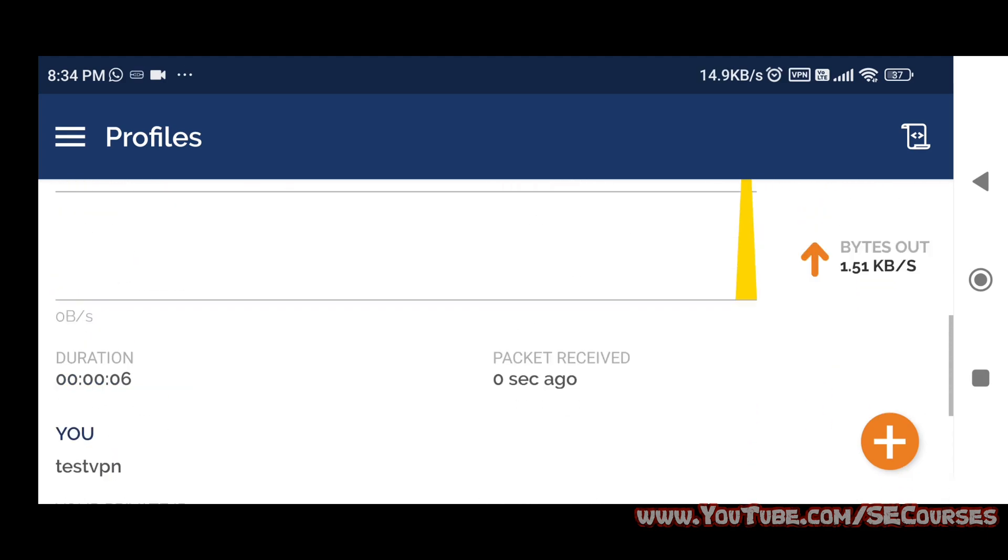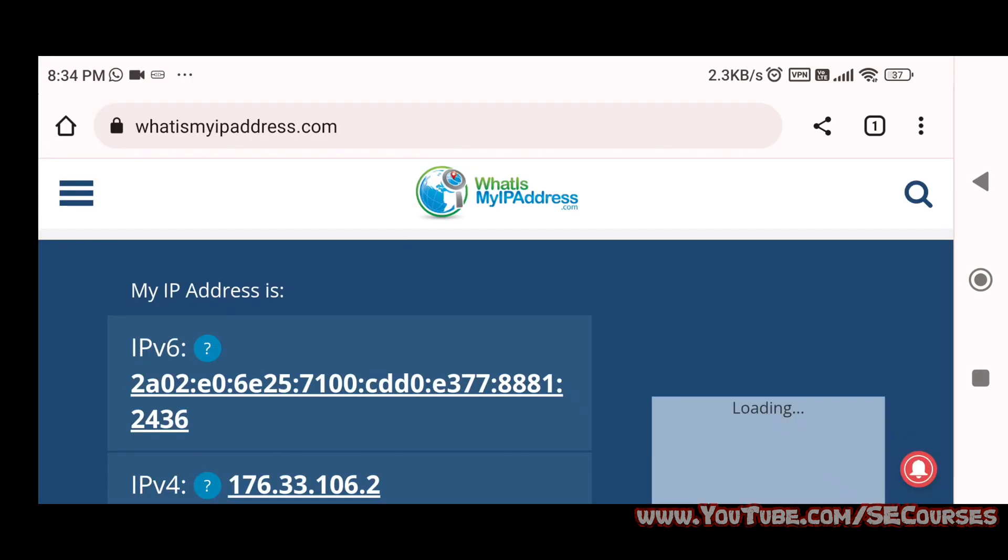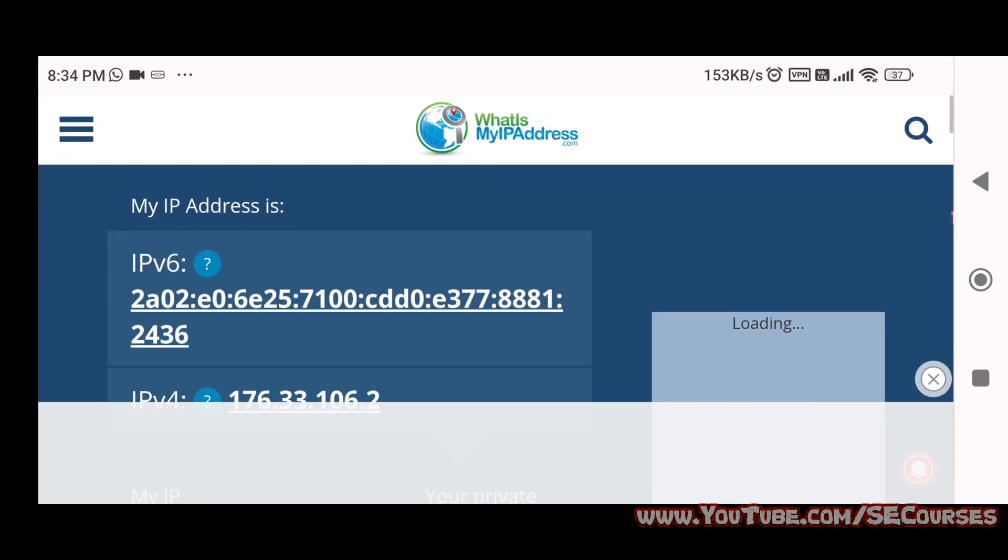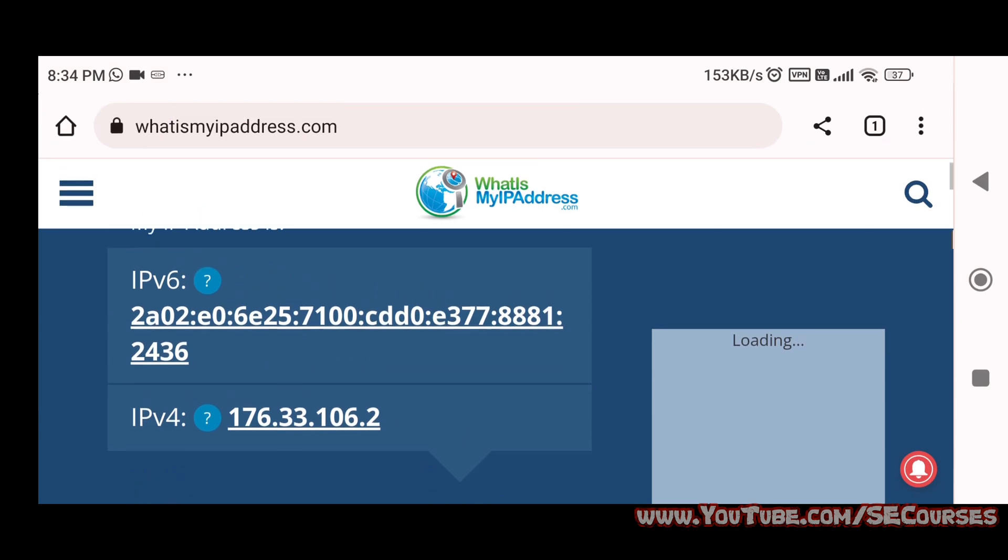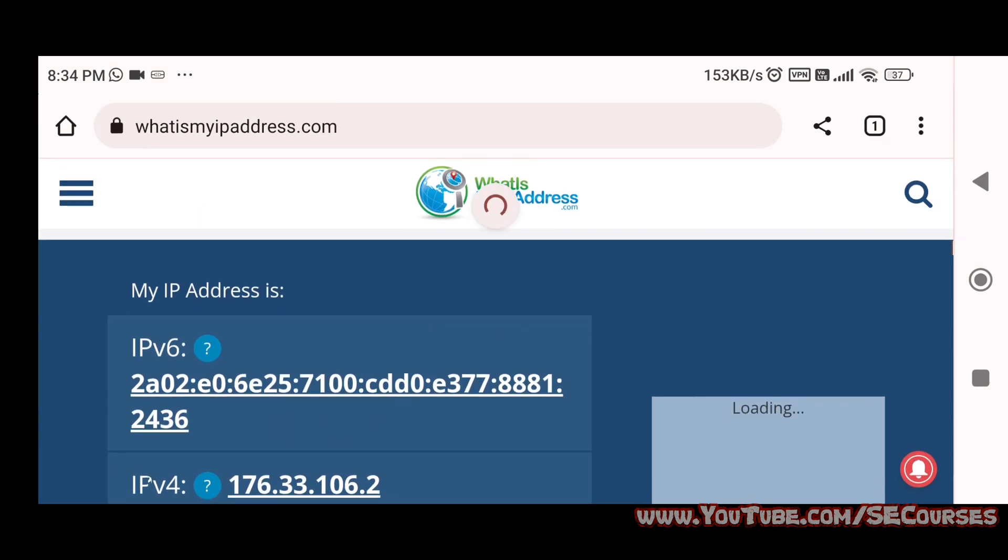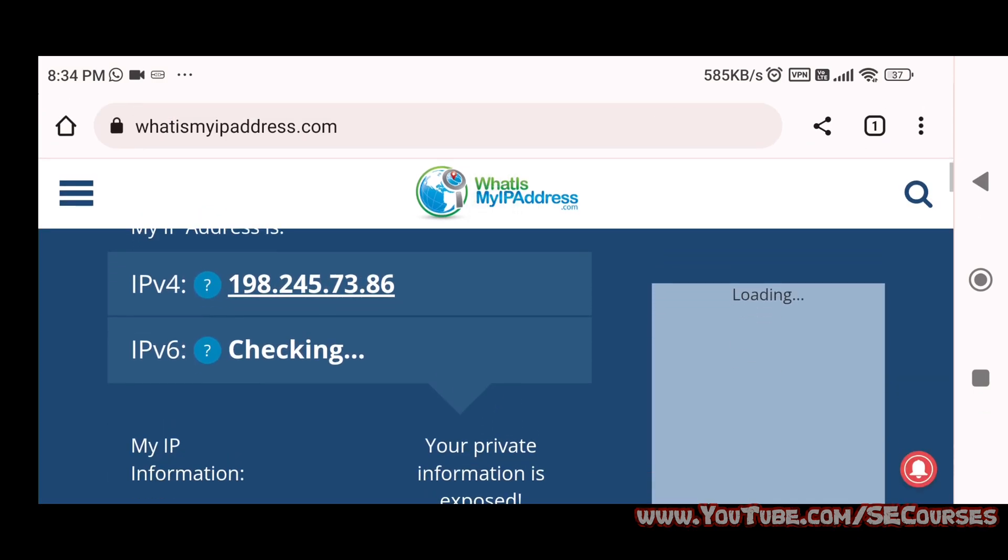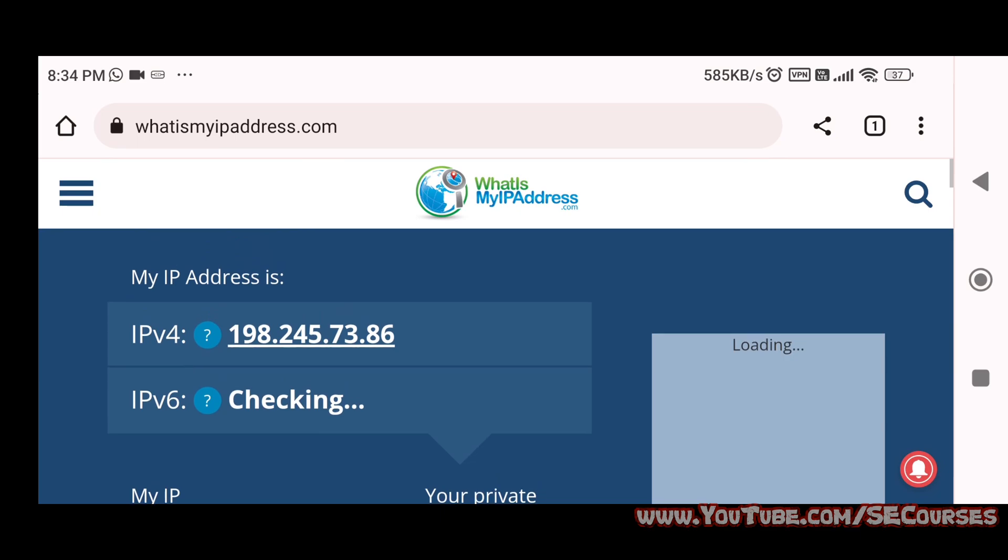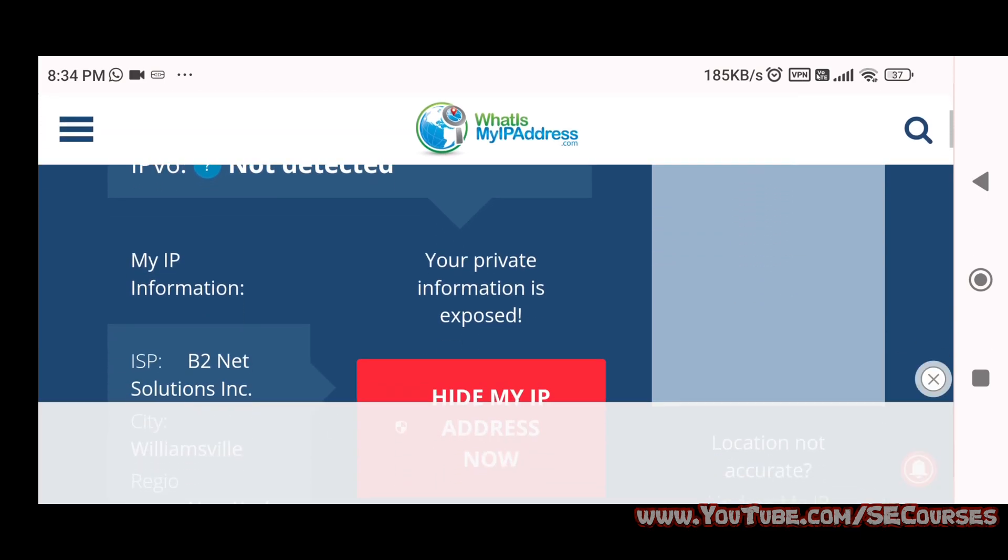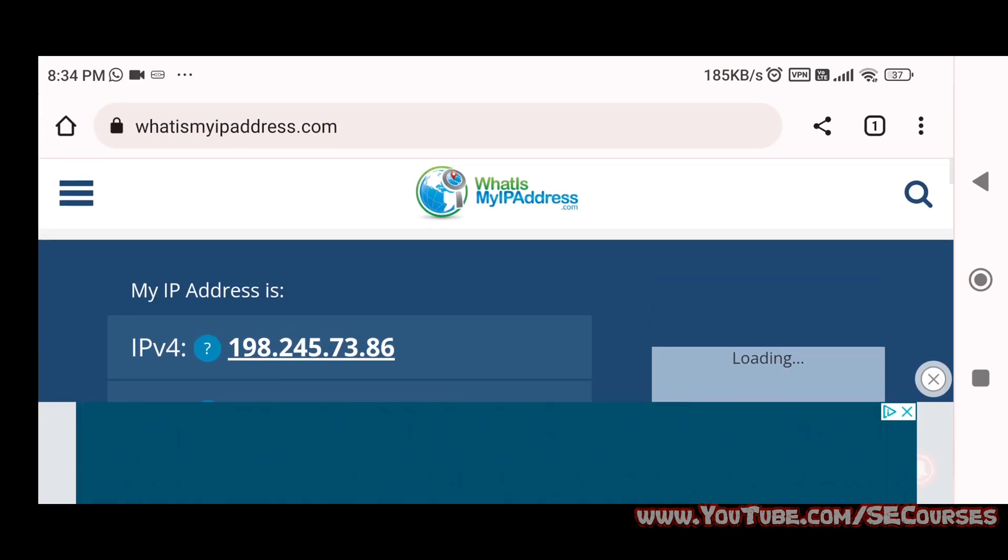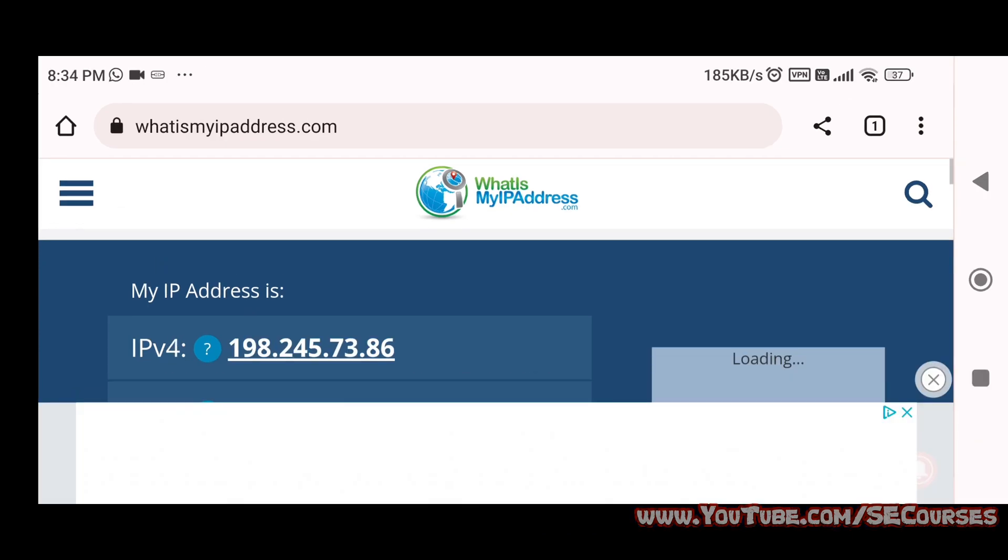Let's see if our VPN is working. Let's return back to browser and refresh the page. As you can see, now we are connected through VPN. Also at the left top of the Android phone, you see the VPN icon is alive.